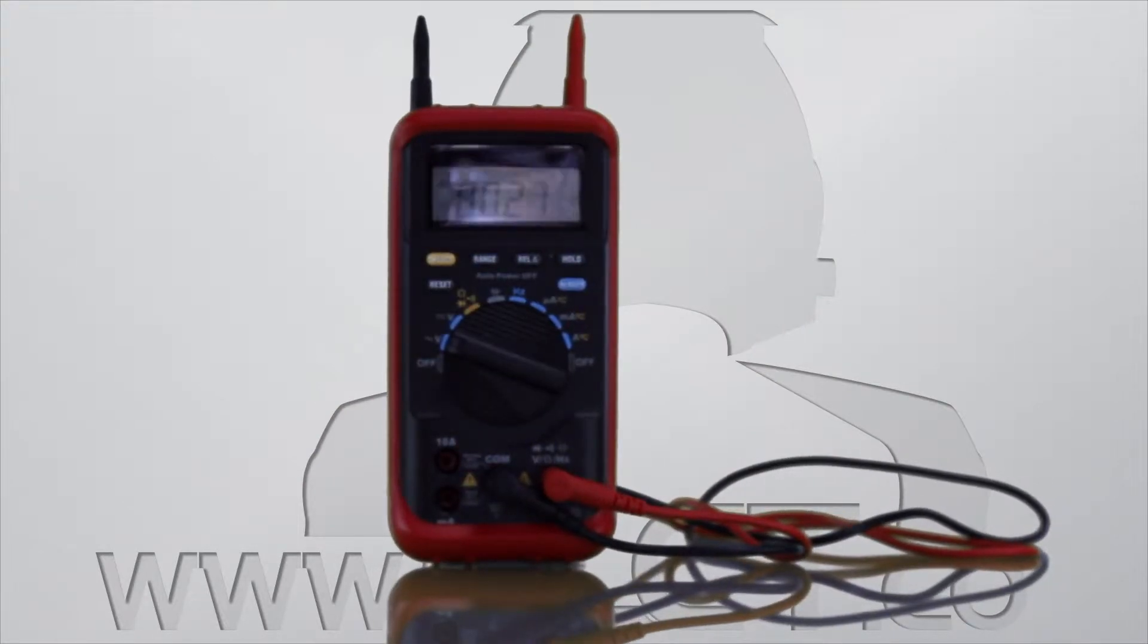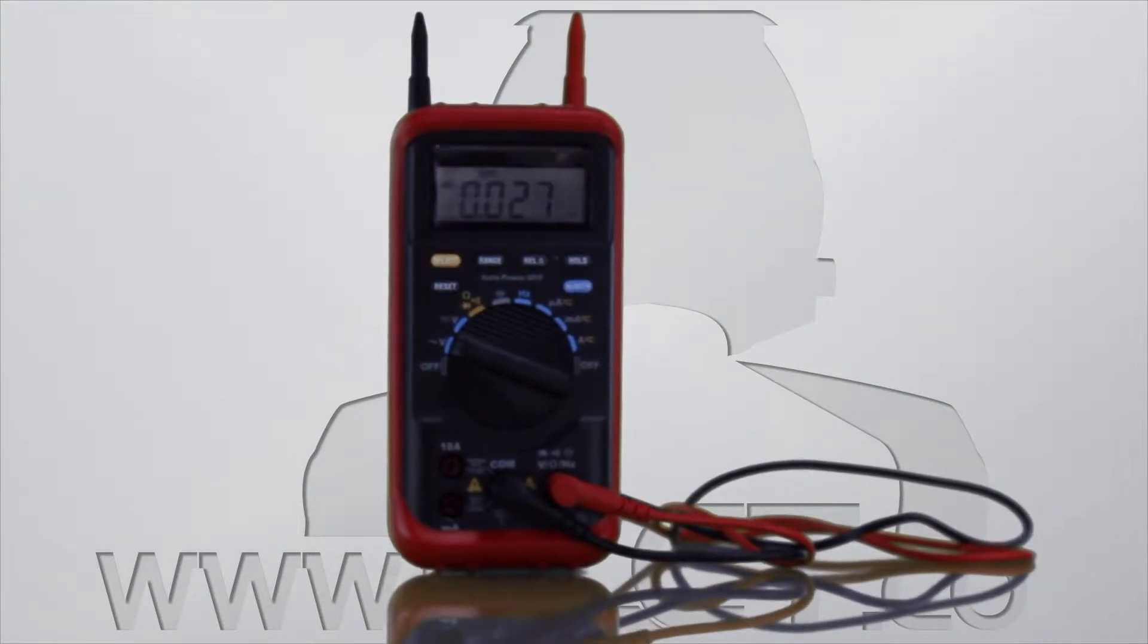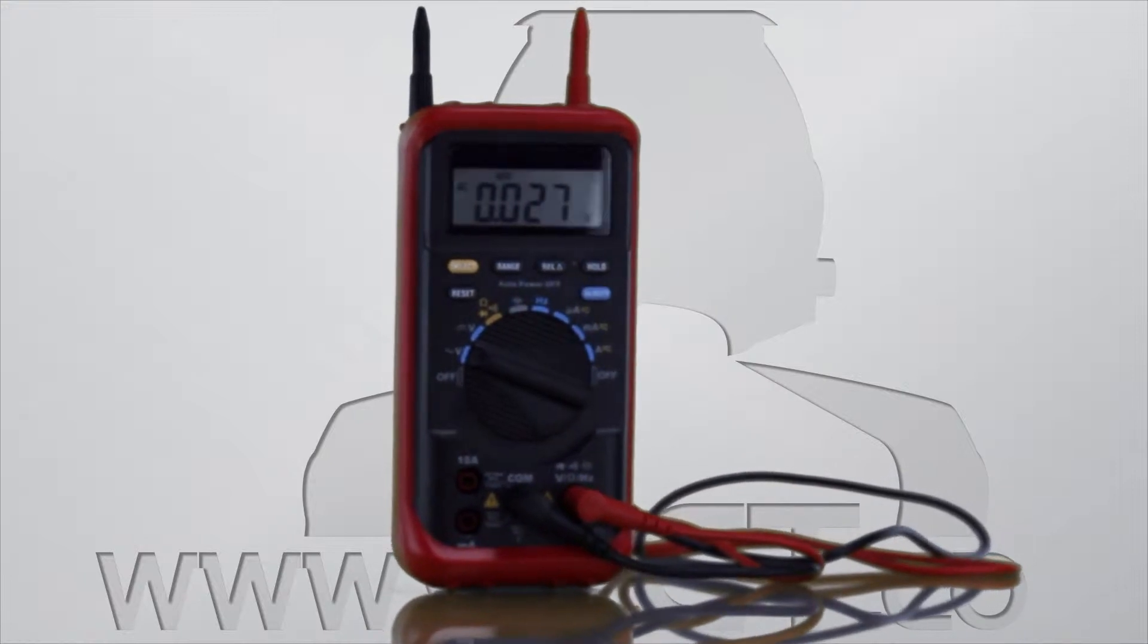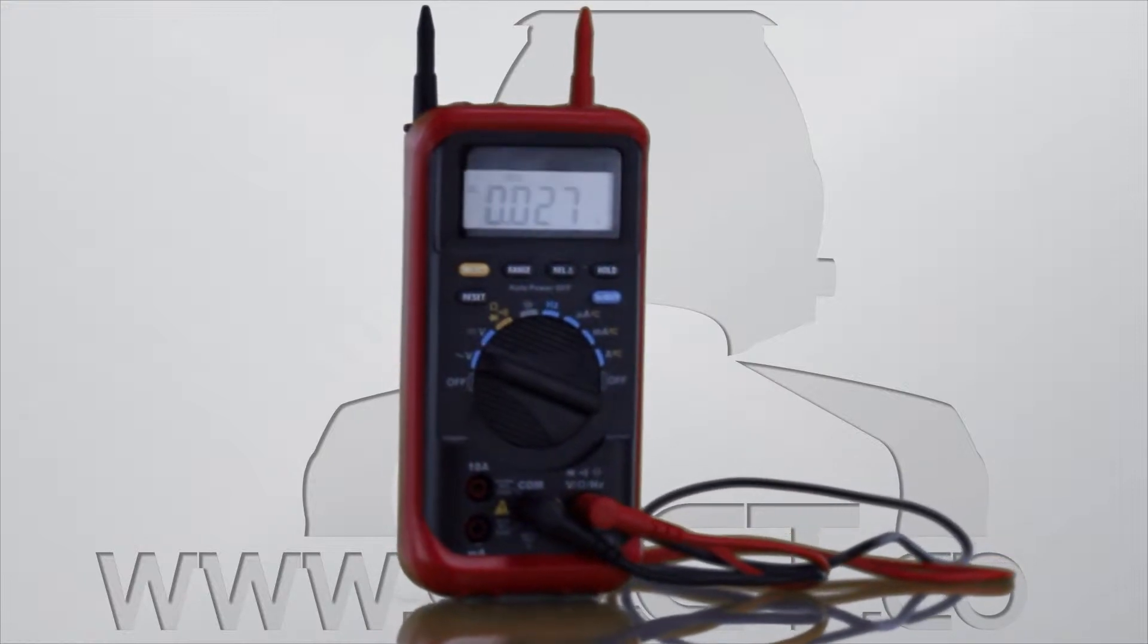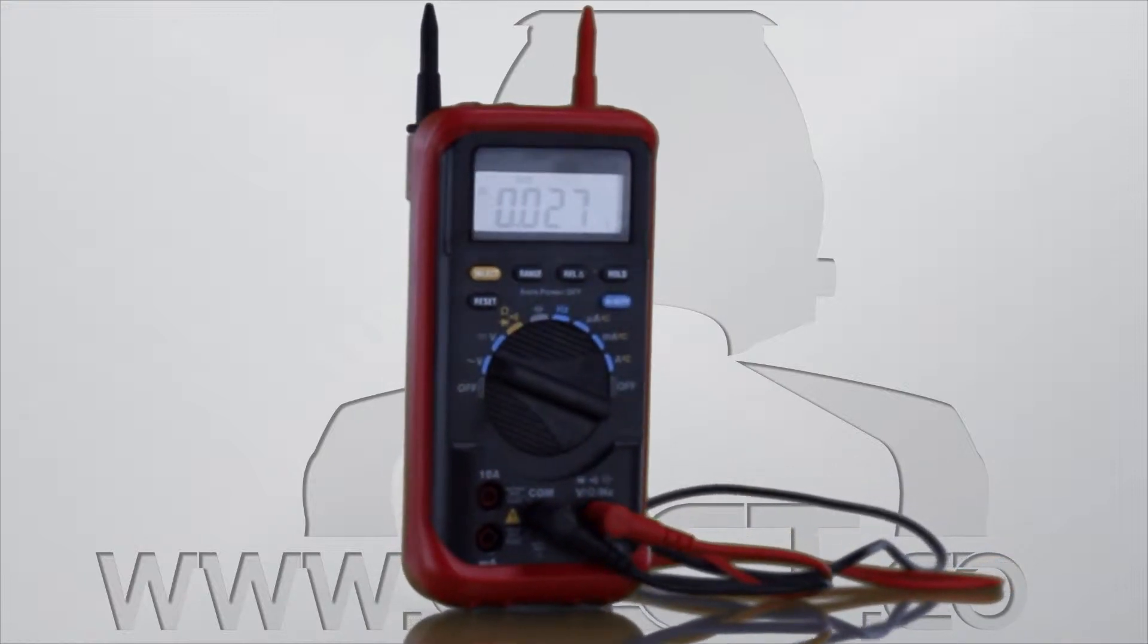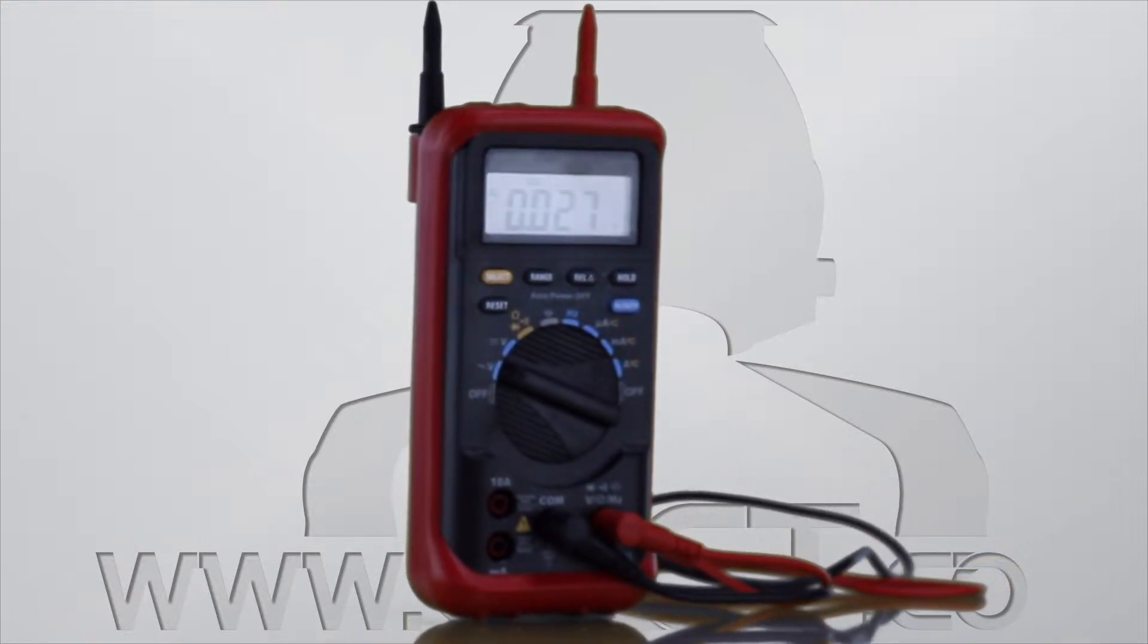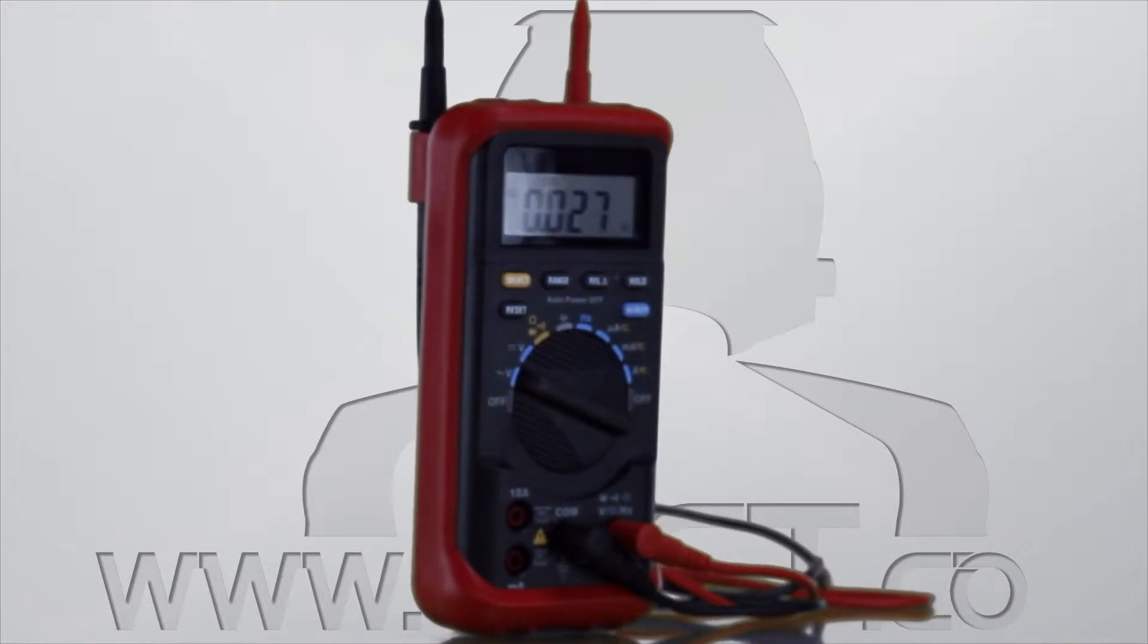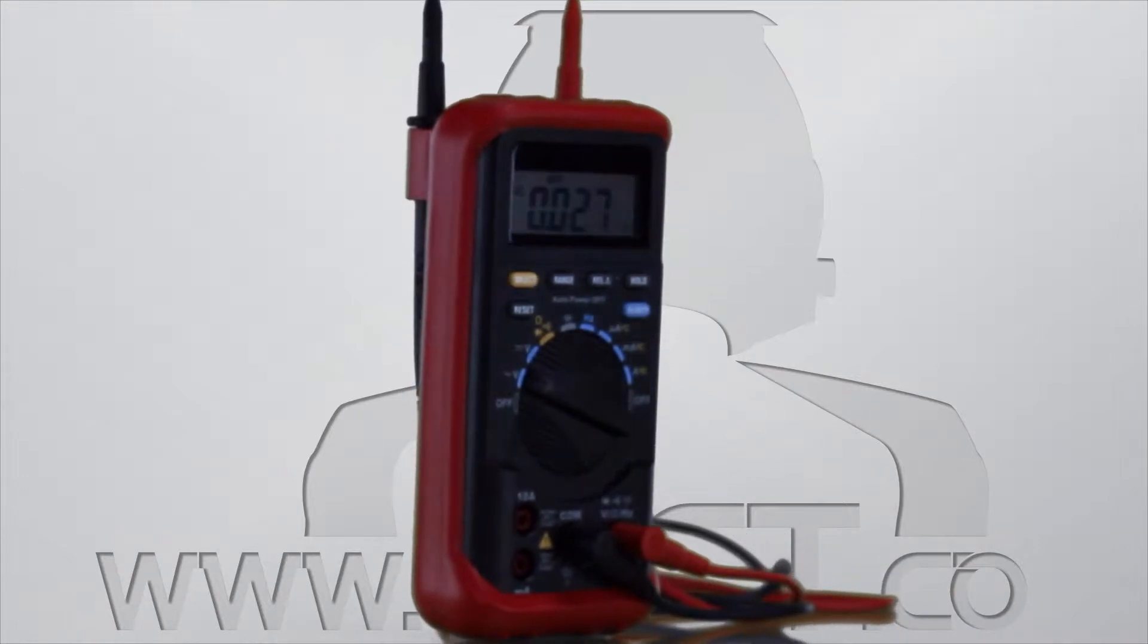The Electronic Specialties 480A Digital Multimeter has the accuracy and features you need, and at below $80 with a 12-month warranty, is at the right price.